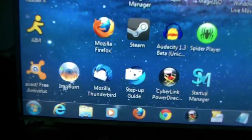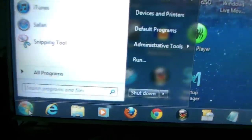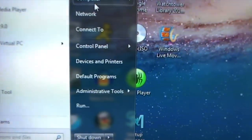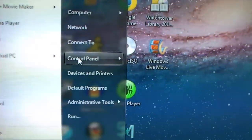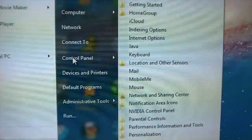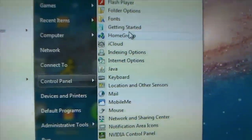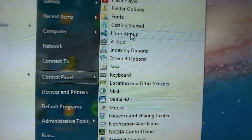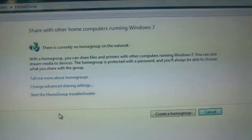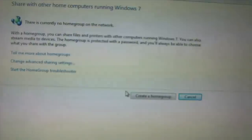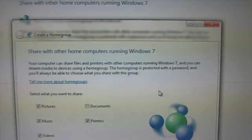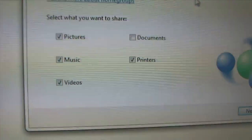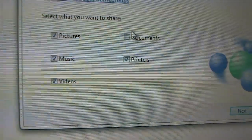So first, you go to Start. Let's go to the Control Panel. Find where it says Home Group, which is right here. Click that. Next, create a Home Group. And make sure the printer is already checked.